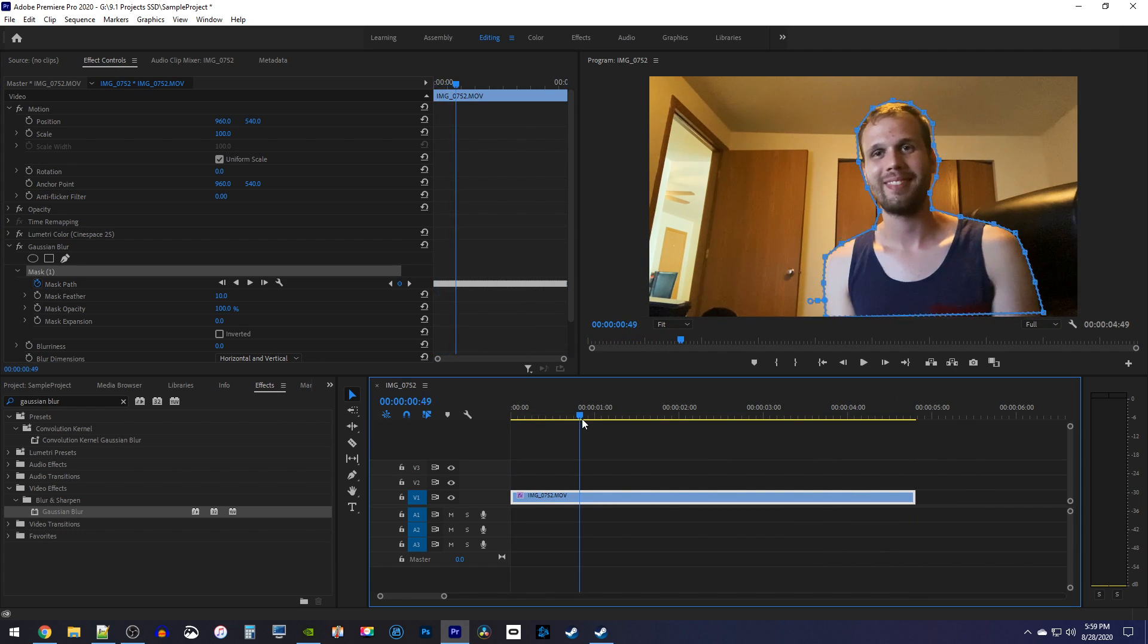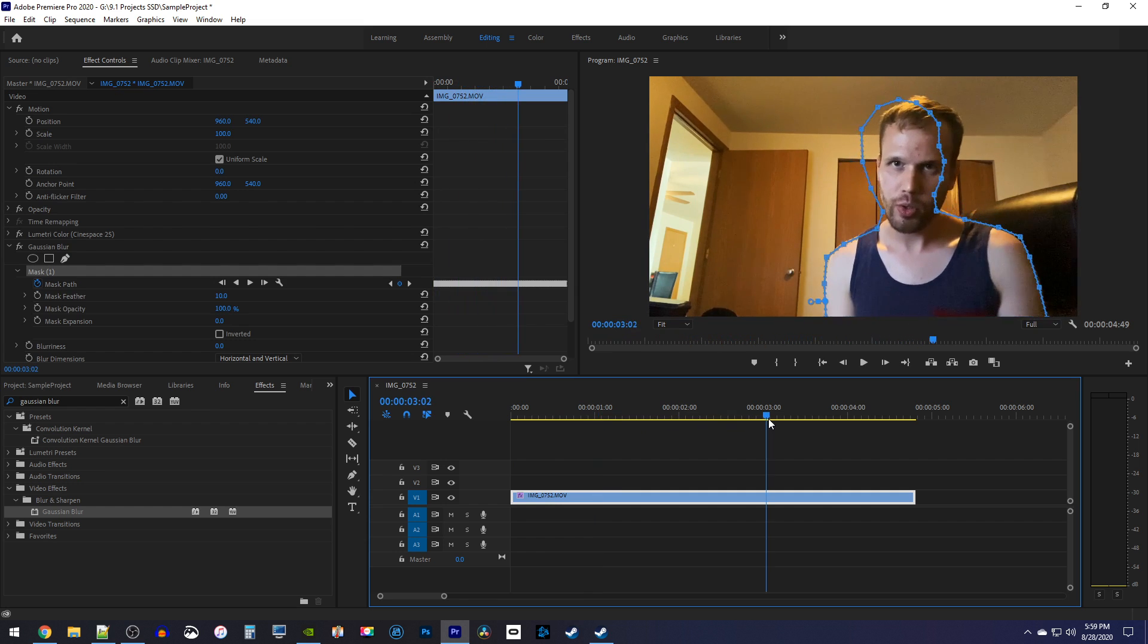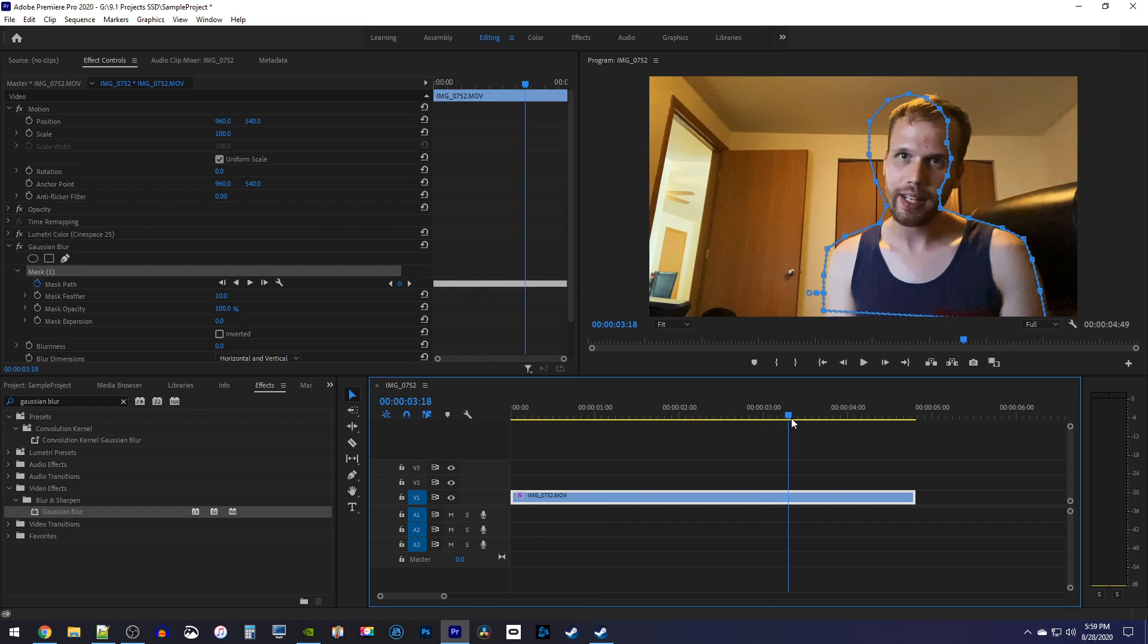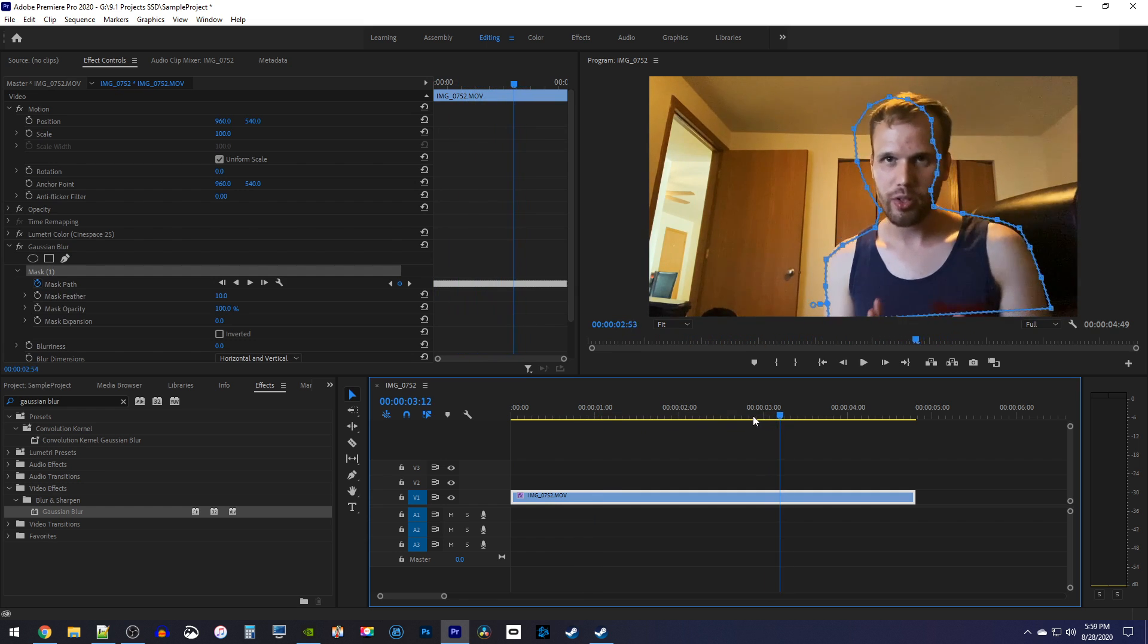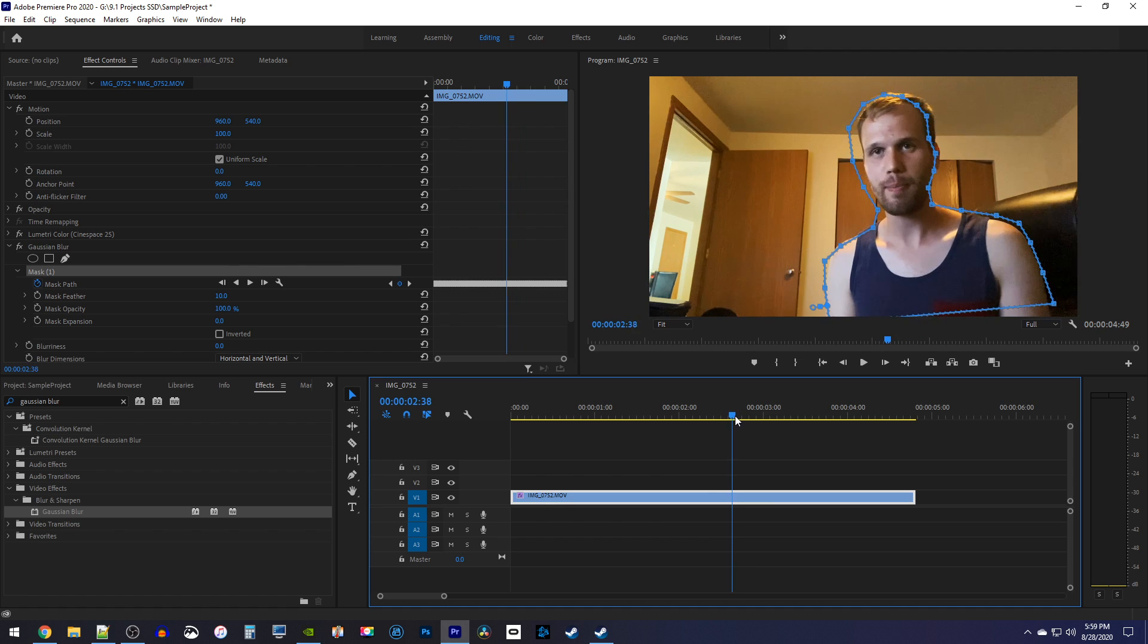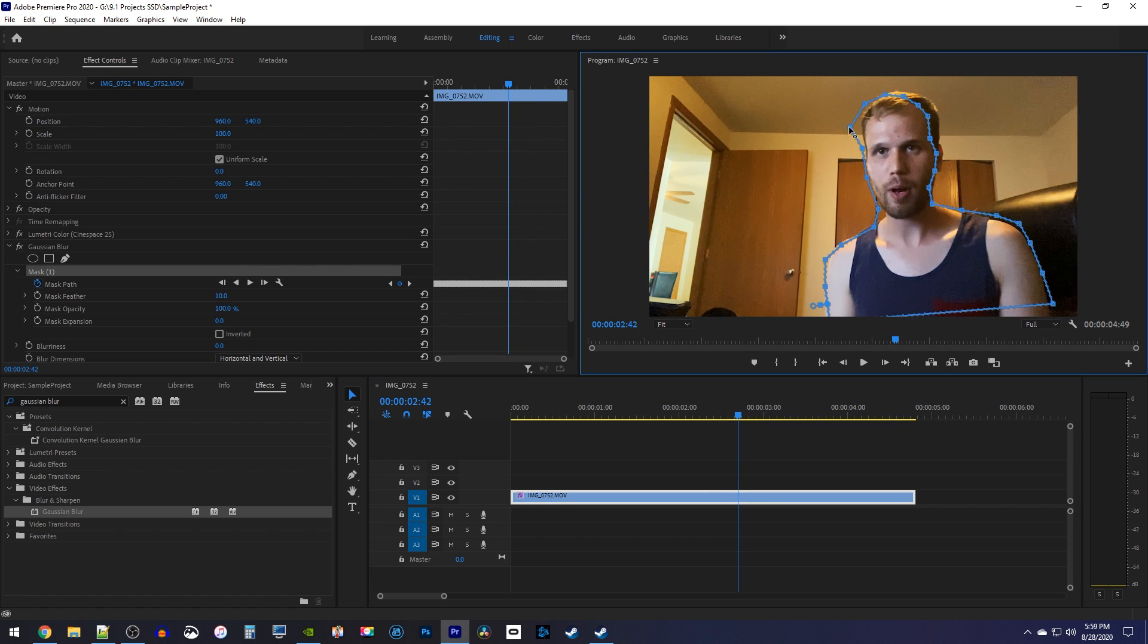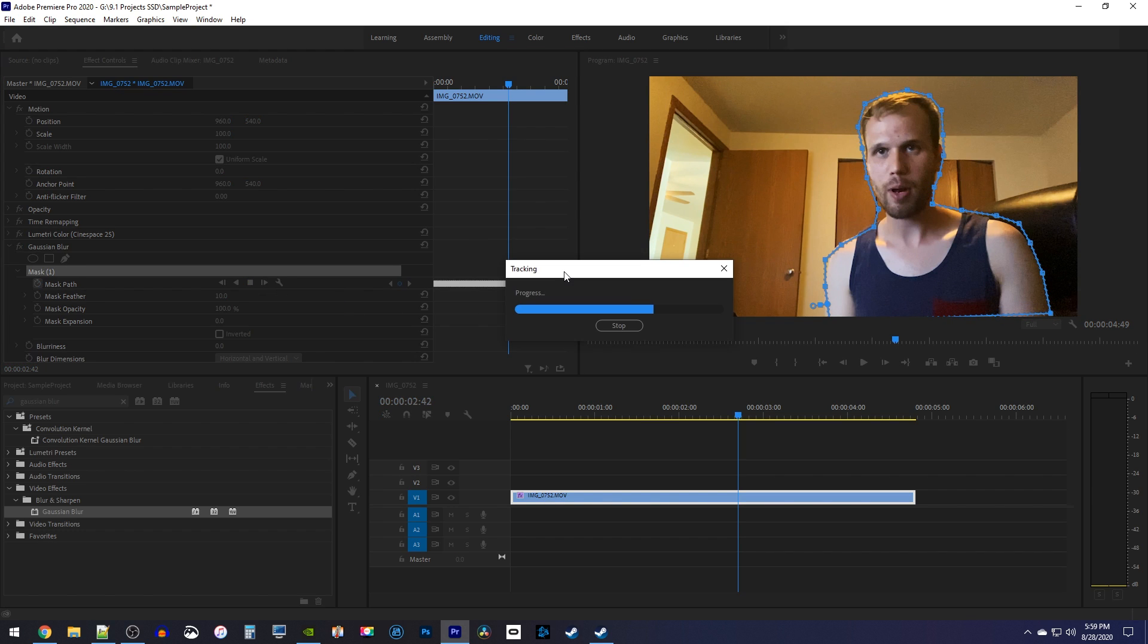To fix this, I'm going to position the playhead where the tracking first started messing up. Then you'll need to make some adjustments to your selection and hit the Track Forward button again to overwrite the incorrectly tracked frames.